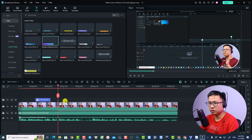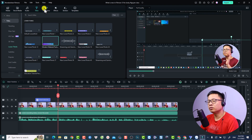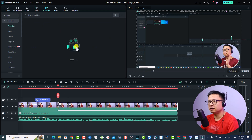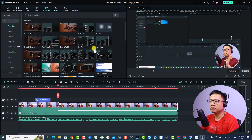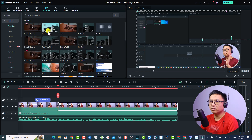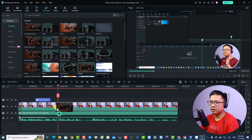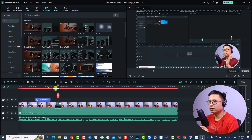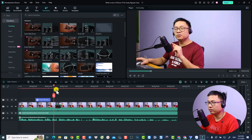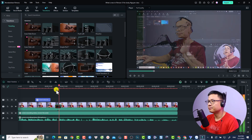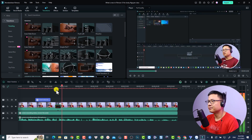We still need a transition effect. Go to the Transition tab and you can use anything — I'll use the Morph transition. Just drag and drop it onto the clip. Let's take a look at how the transition effect looks.